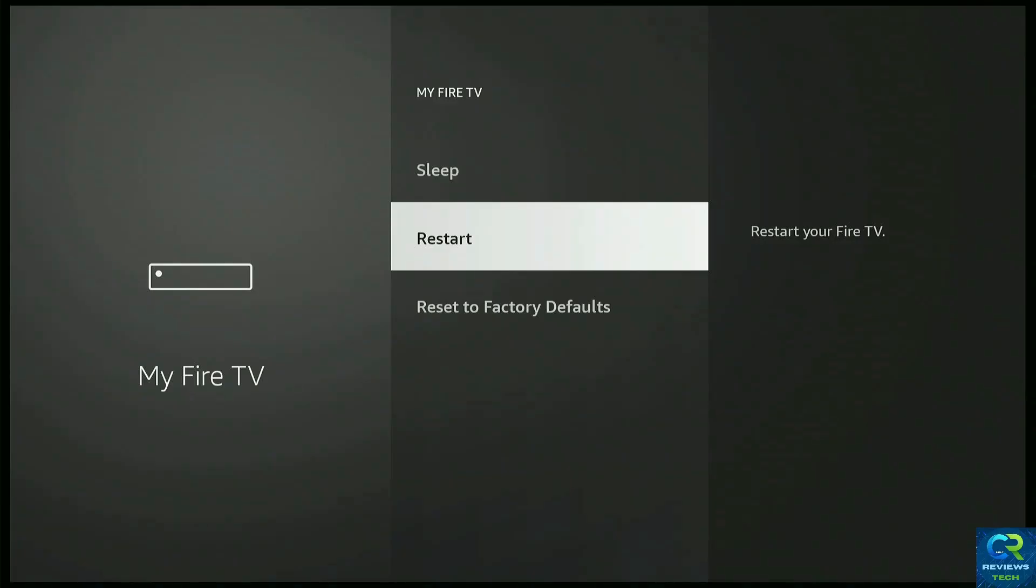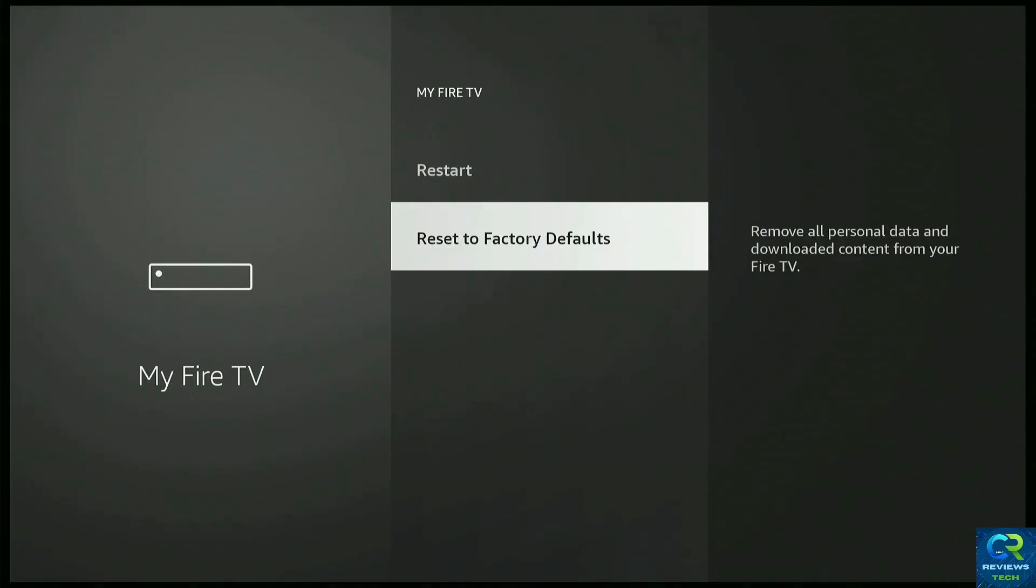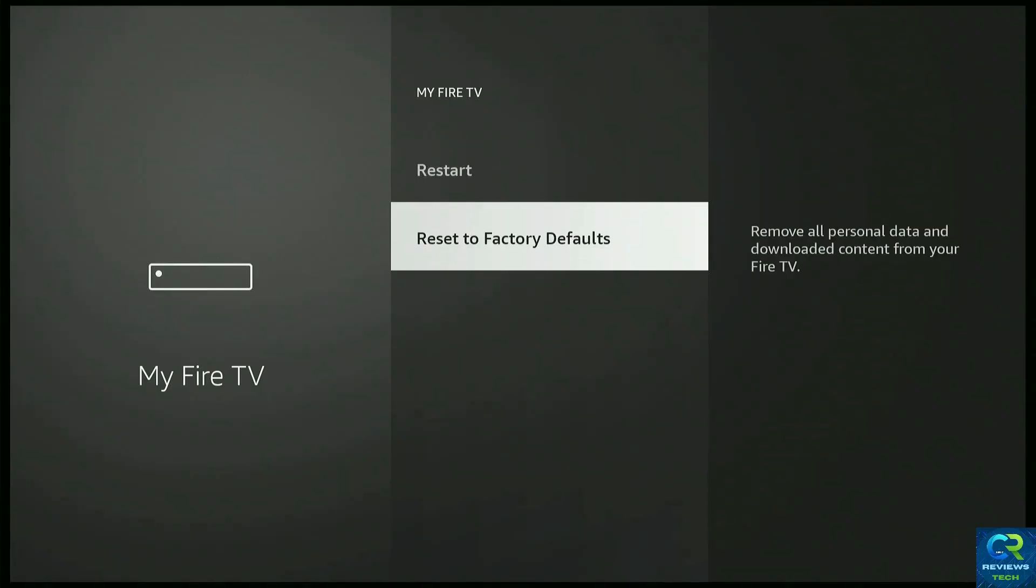If it's not, your next option would be to do a Reset to Factory Defaults. That's going to erase everything you have and you're going to have to start over from the beginning. You do it right here on the same spot that you restart, you press Reset to Factory Defaults.